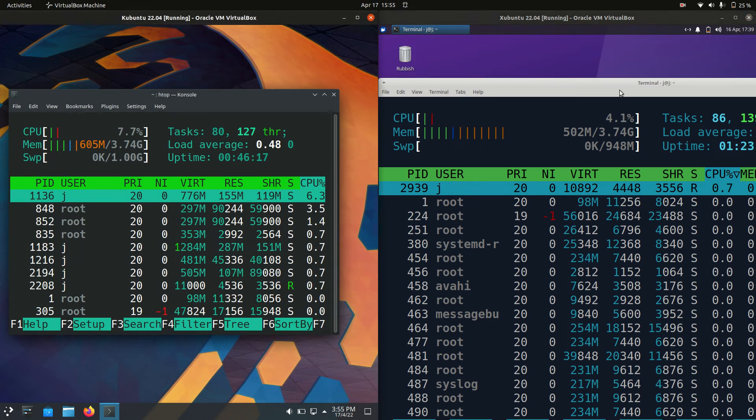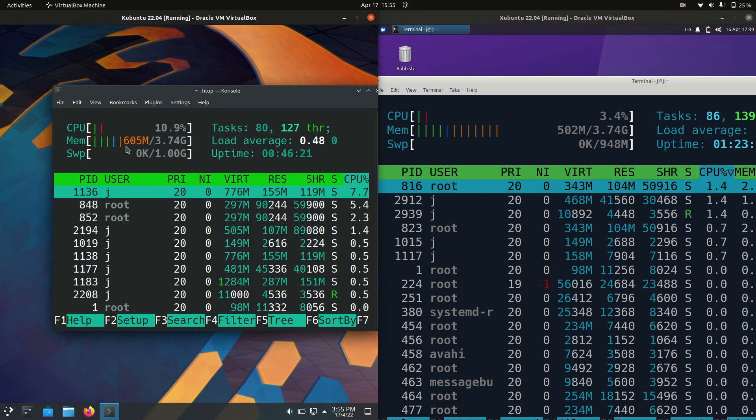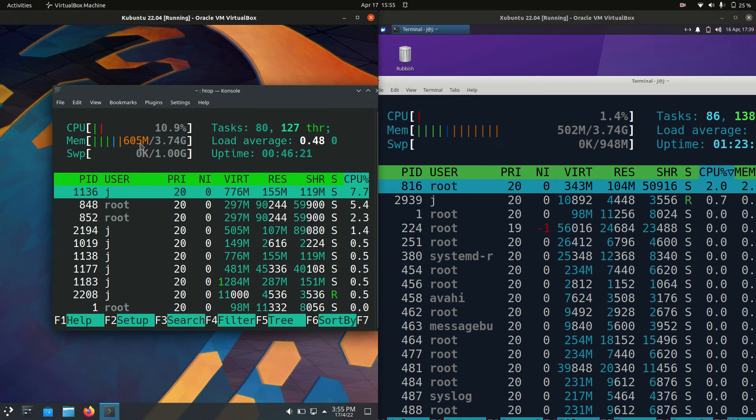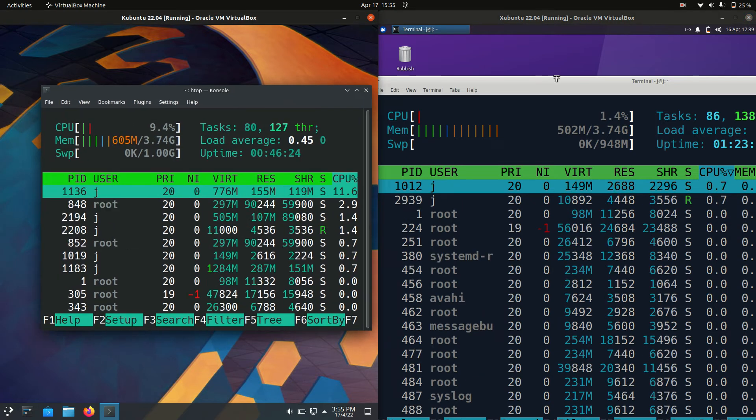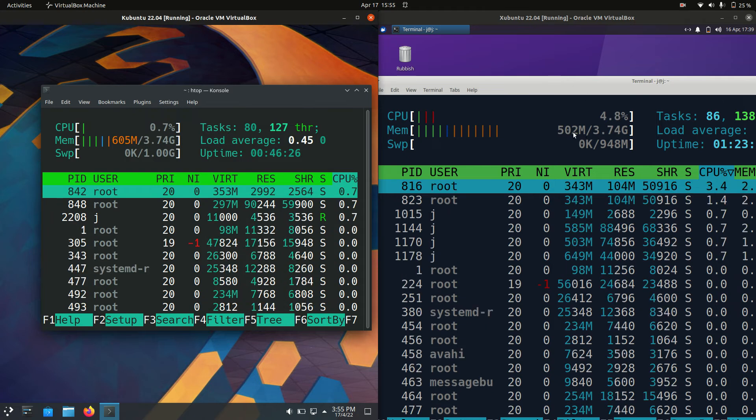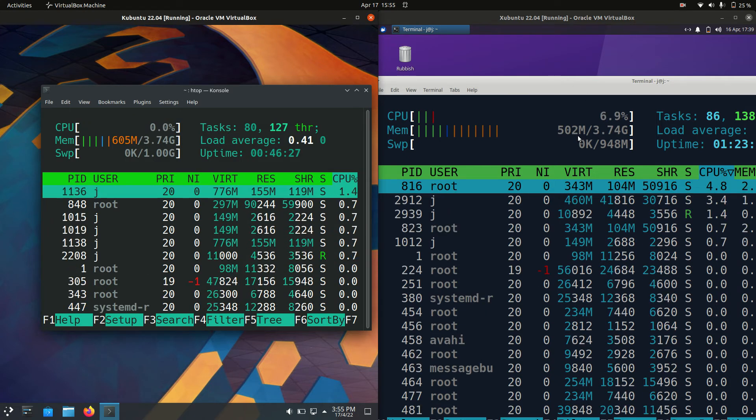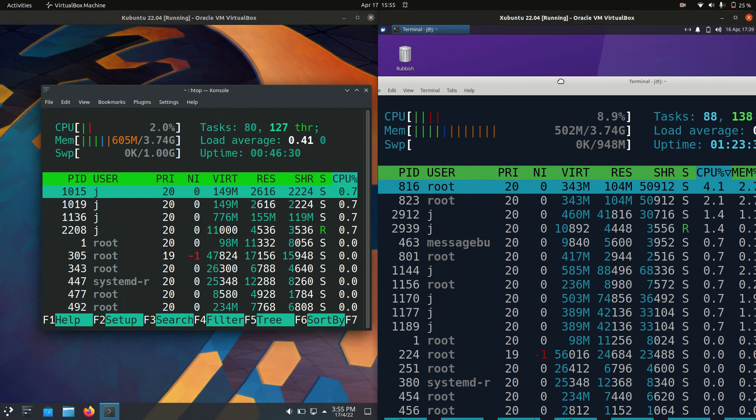Maybe I've made the Xubuntu a little bit too big, but on the left hand side Kubuntu is running at about 605 megabytes of RAM on boot up, whereas Xubuntu is running at almost exactly 100 megabytes less, about 502 megabytes as we can see.